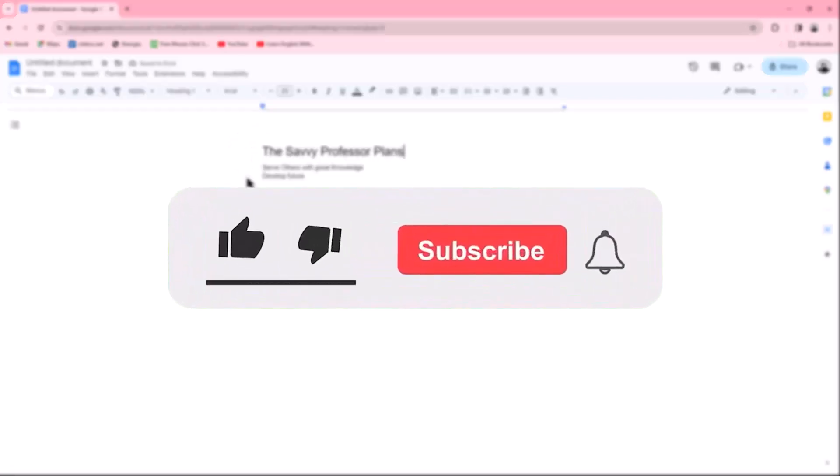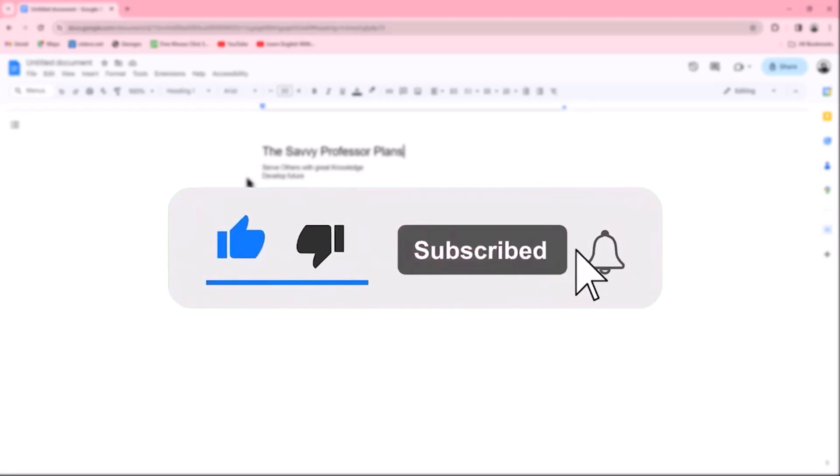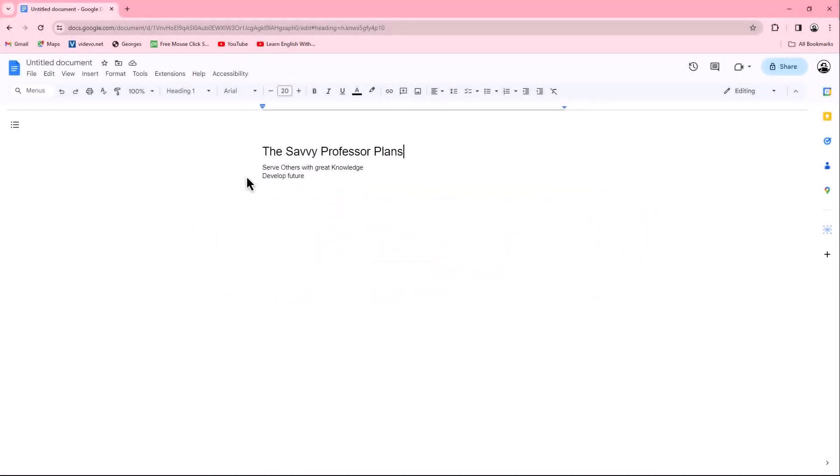Don't forget to hit the subscribe button and give us a like if you found this video insightful. The Savvy Professor loves hearing from learners, so leave your comments below. Thank you for watching.